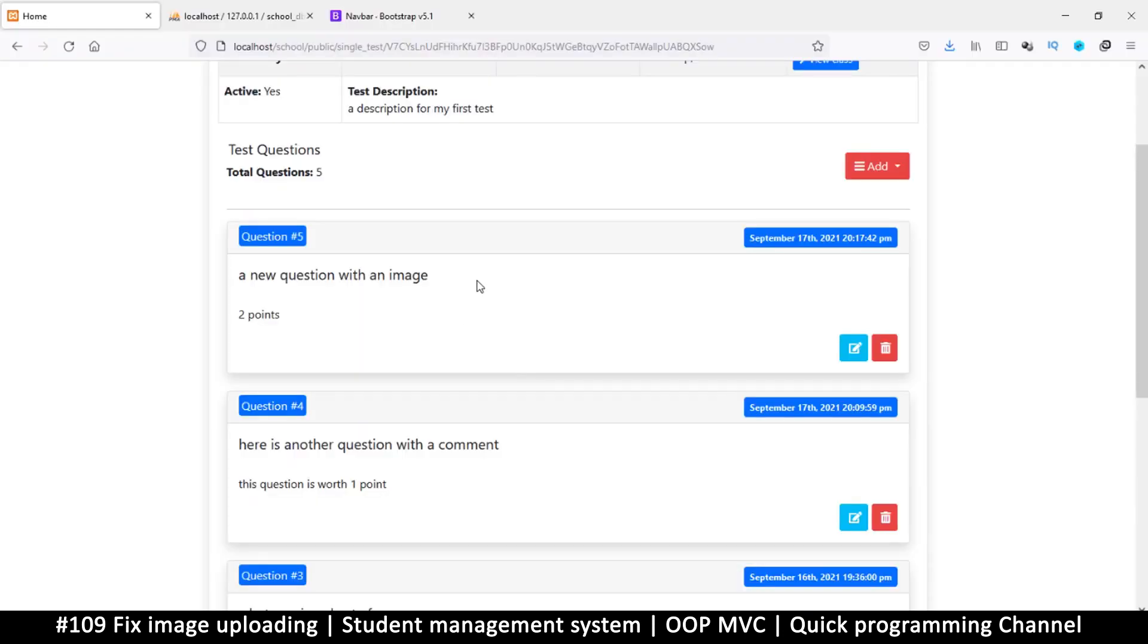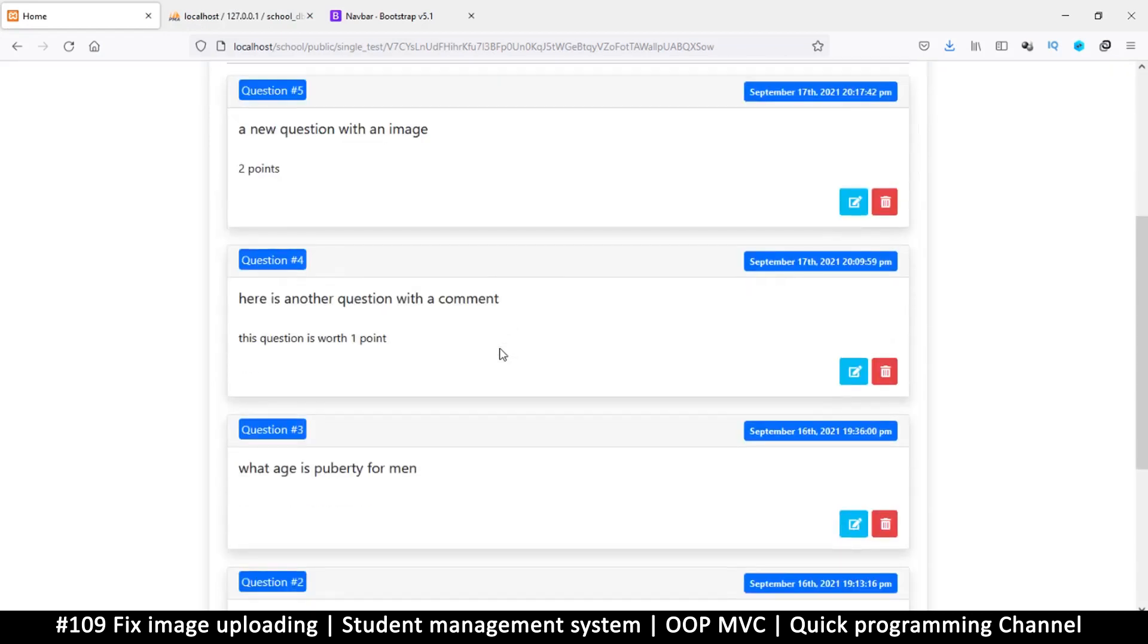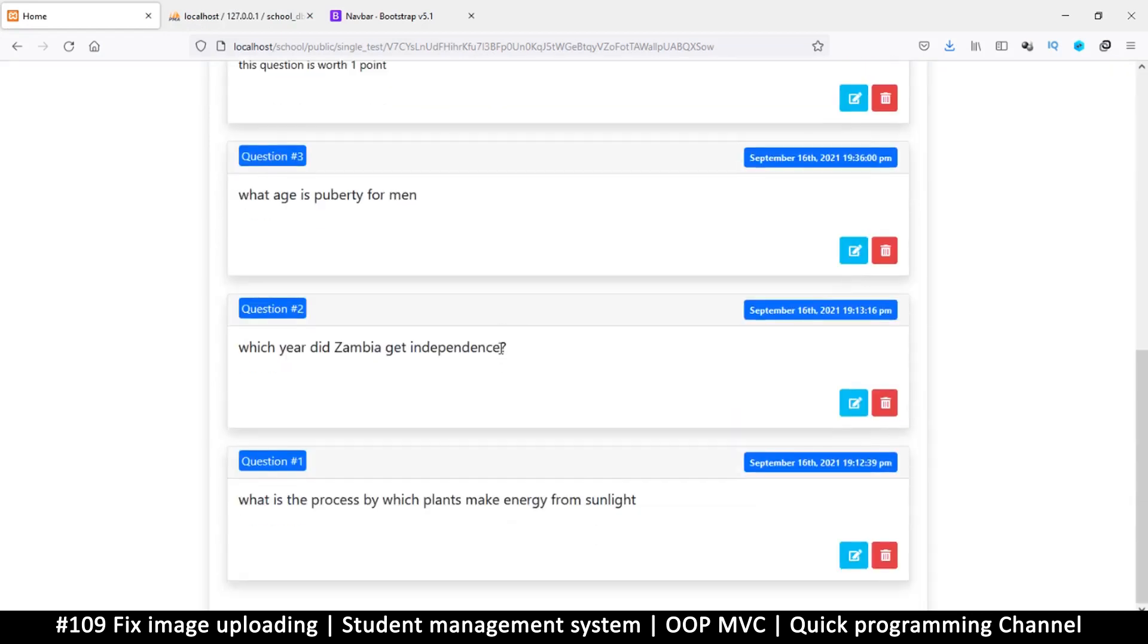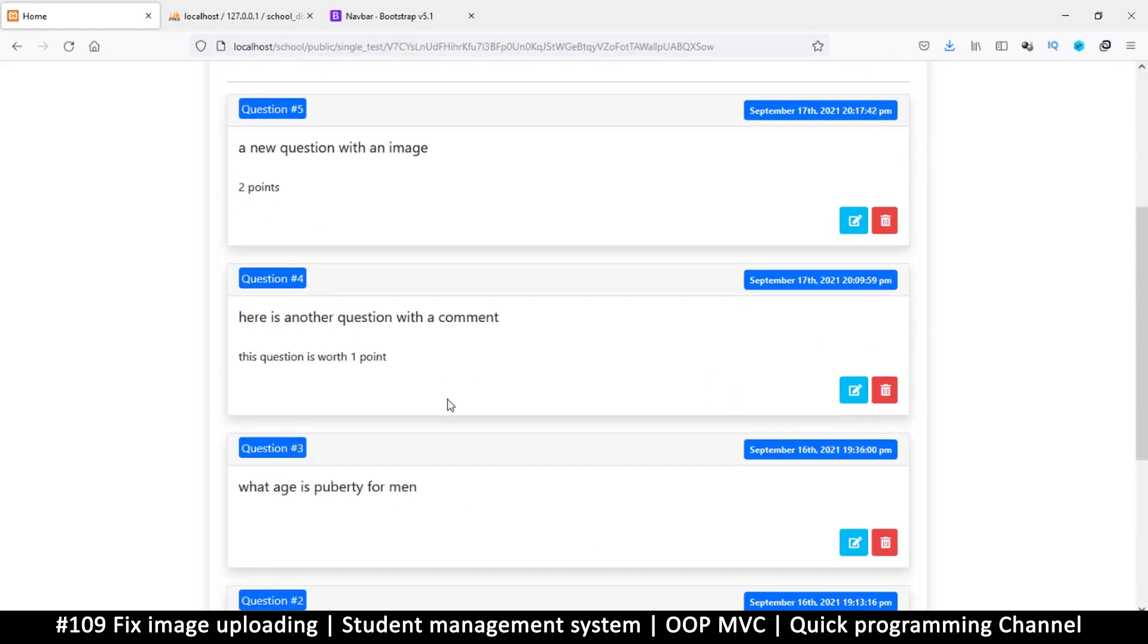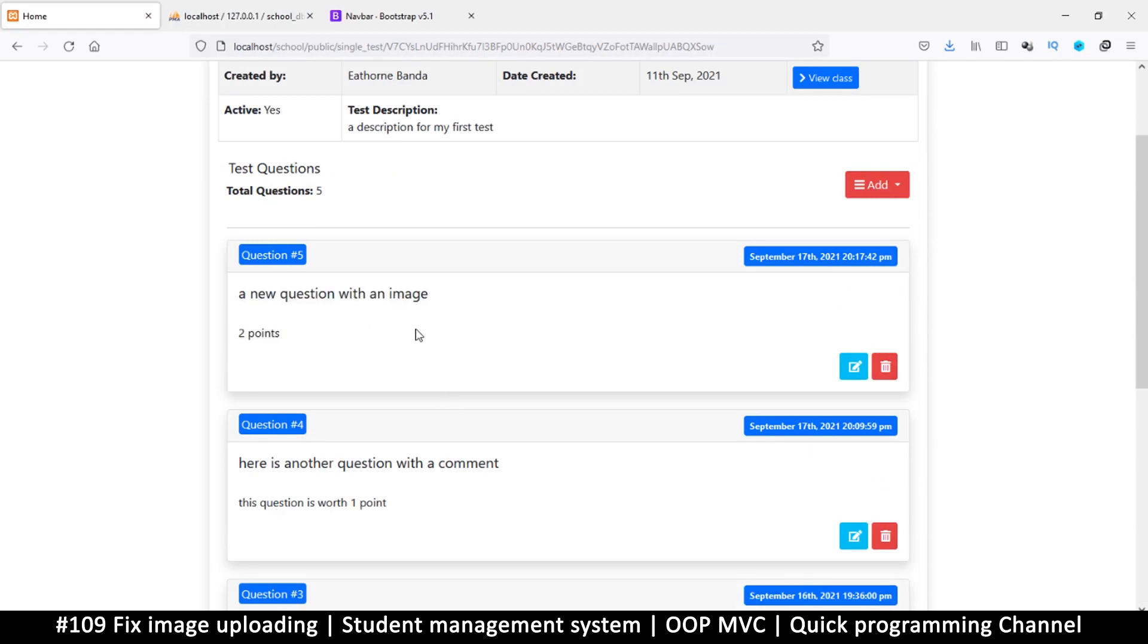Hello and welcome back. So let's troubleshoot the image problem. It's not uploading our image and I haven't tried to debug or troubleshoot it outside before recording this video because I want you to see the entire process as that helps with learning.